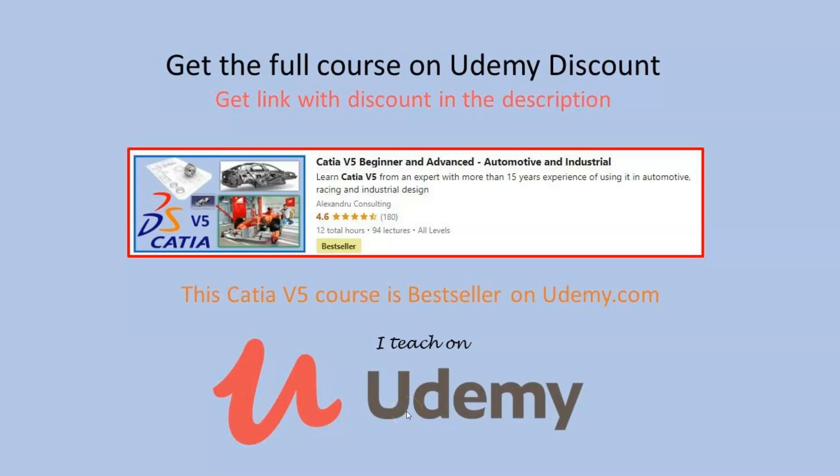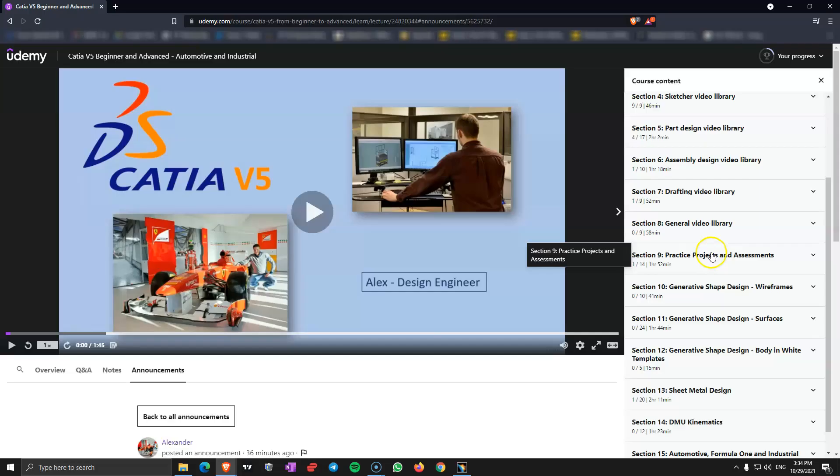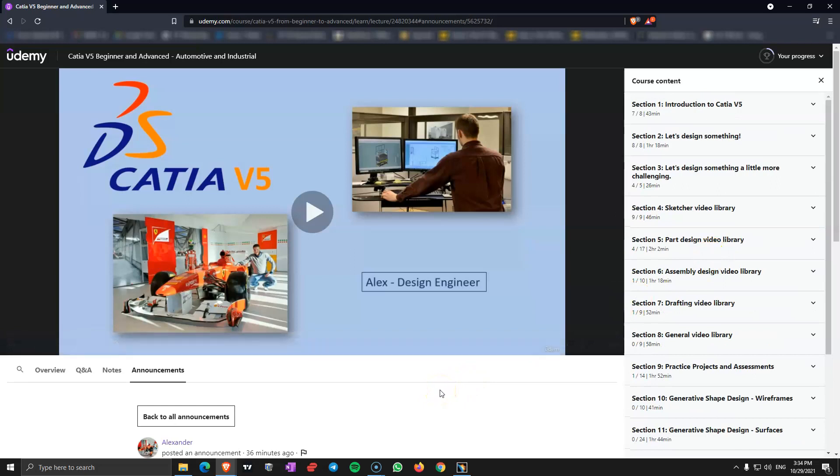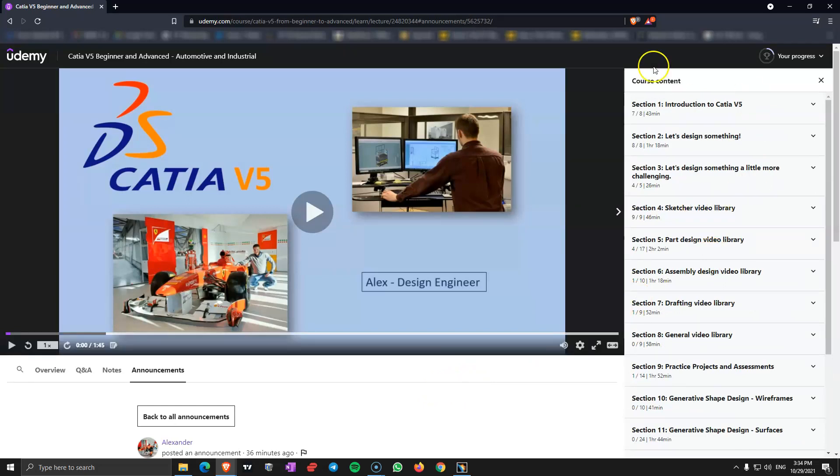Hi, welcome to this CATIA V5 teaching. In this video I would like to show you how this course was designed for you to study it. So this is probably what you are going to see when you study this course.